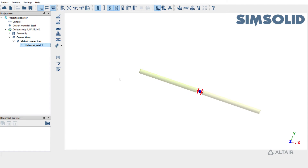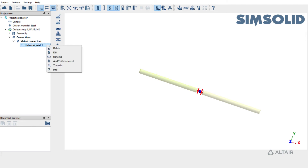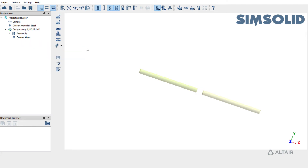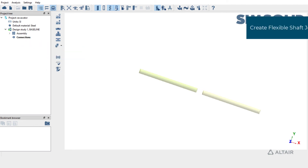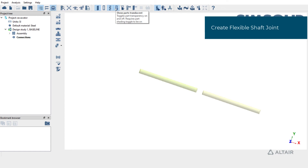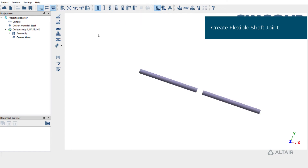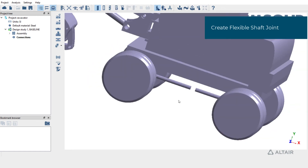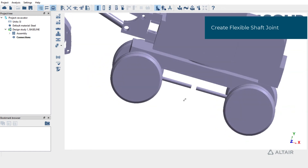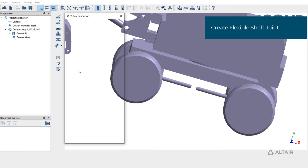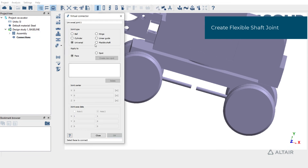Now let's see how to create a flexible shaft joint at the same location. Delete the universal joint and bring back the model. Open the joints window again and switch to flexible shaft.